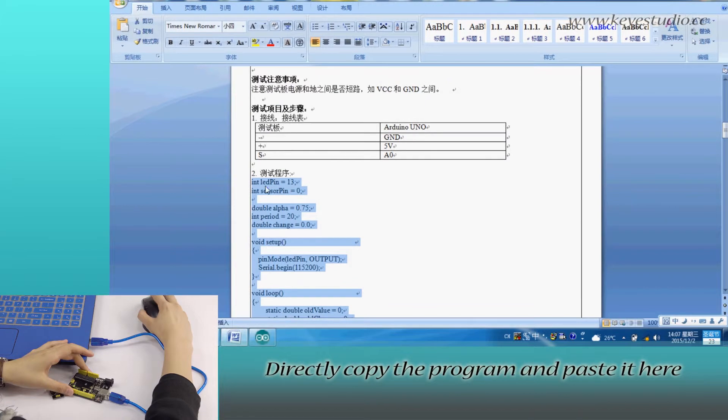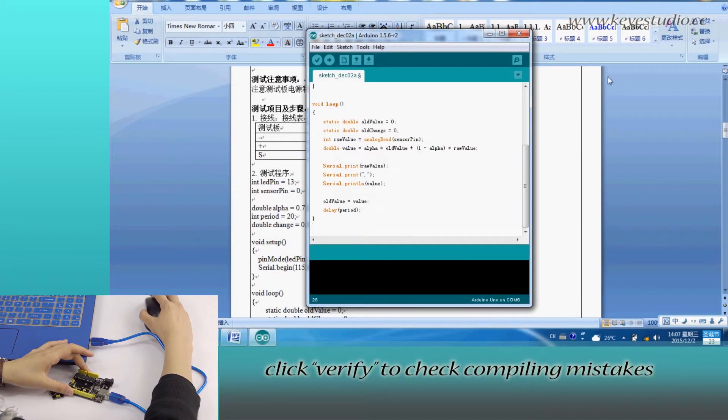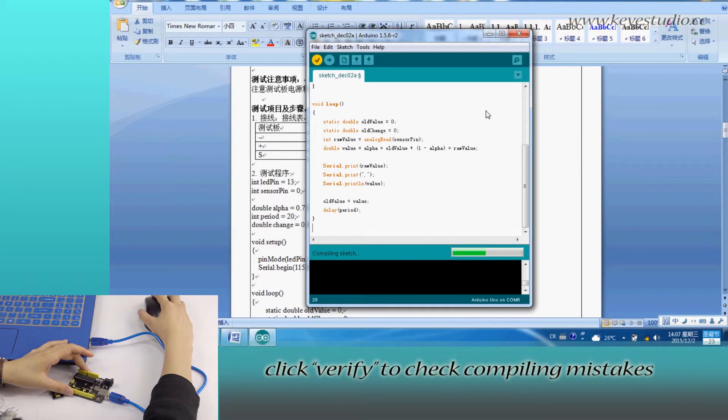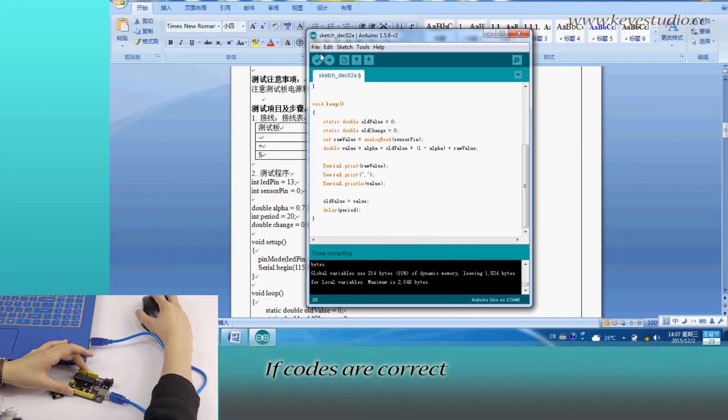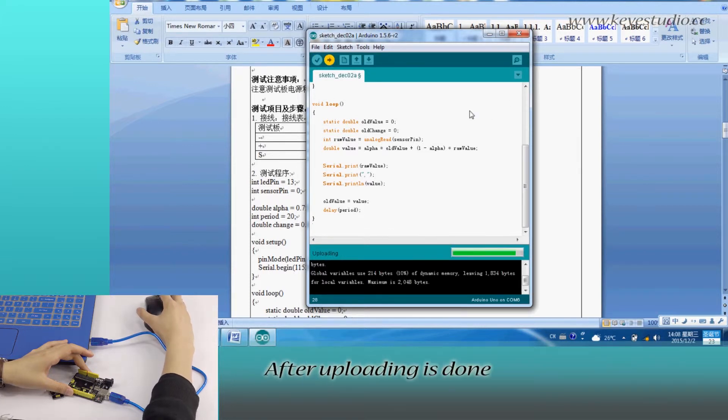Directly copy the program and paste it here. Click Verify to check for compiling mistakes. If all is correct, click Upload to upload the program to the board.